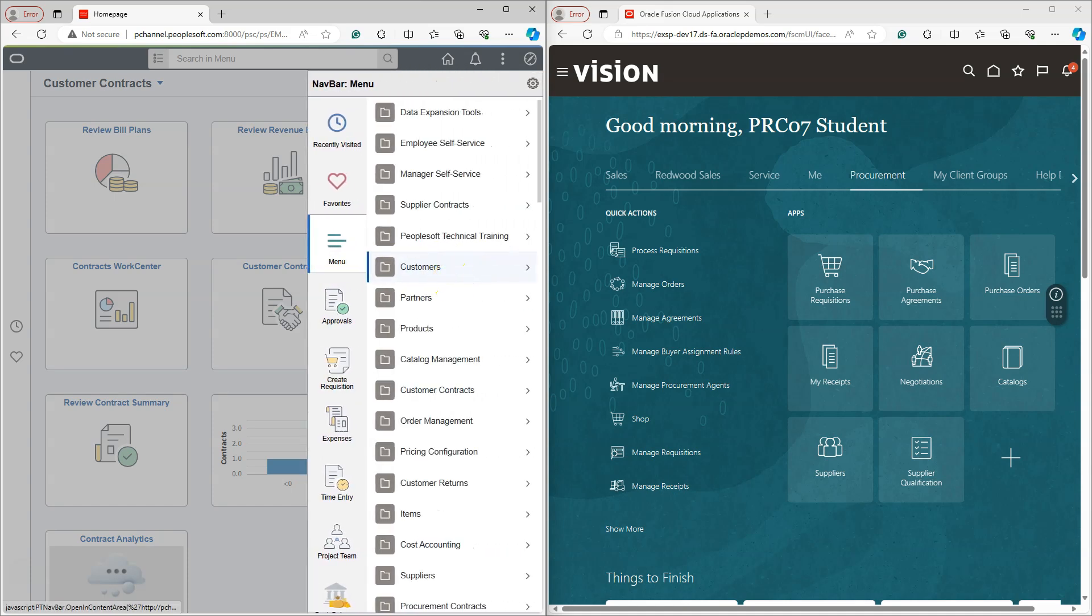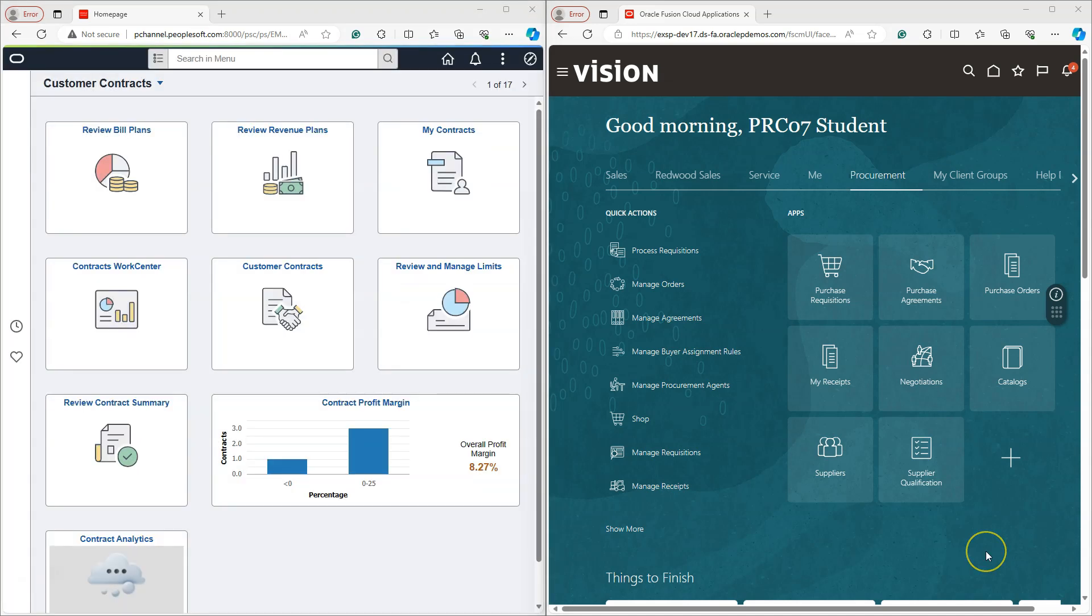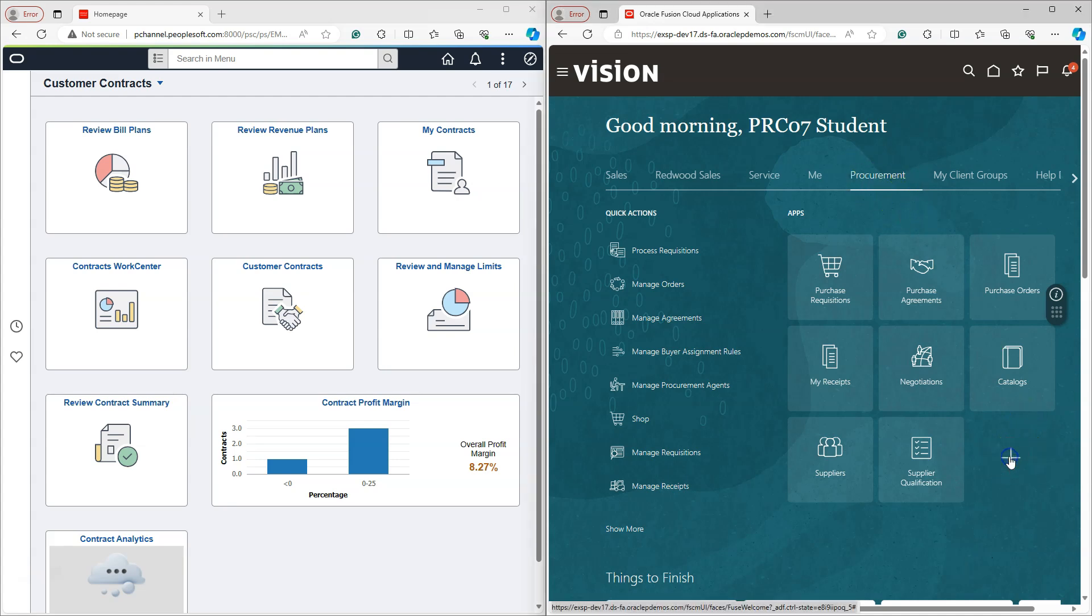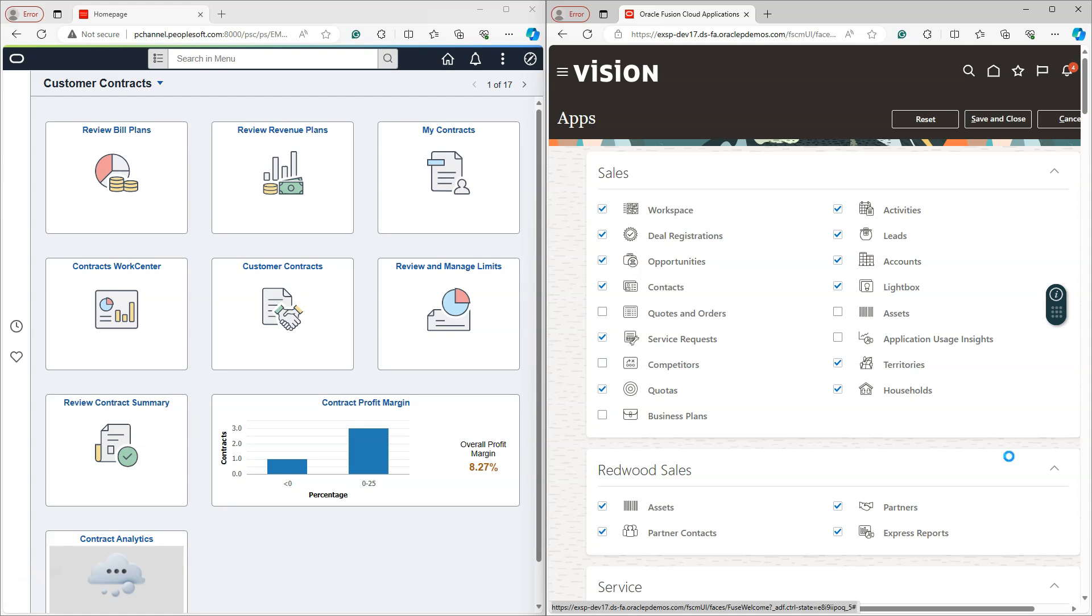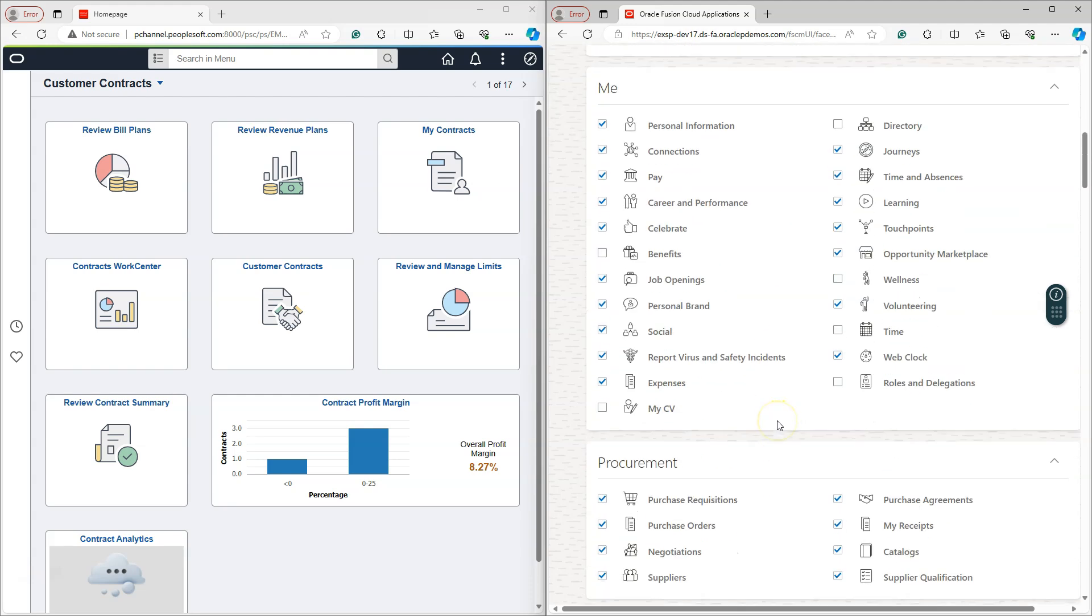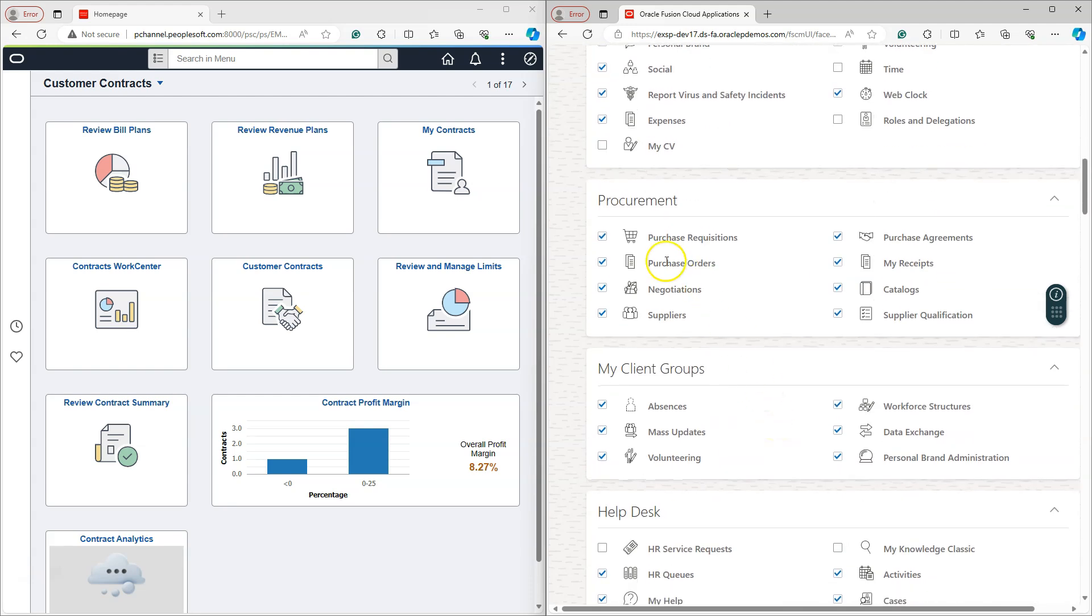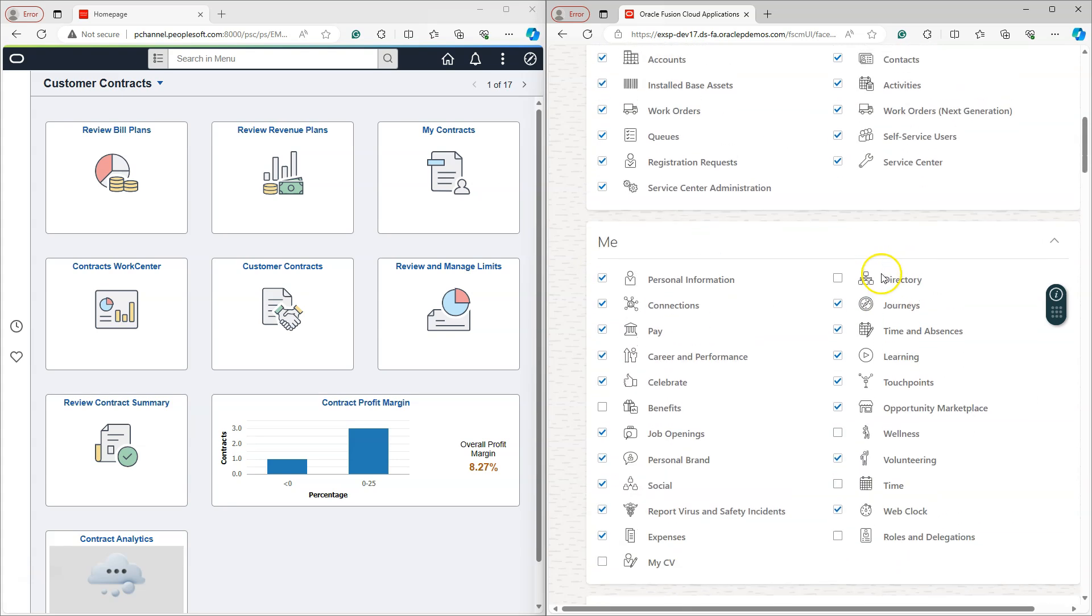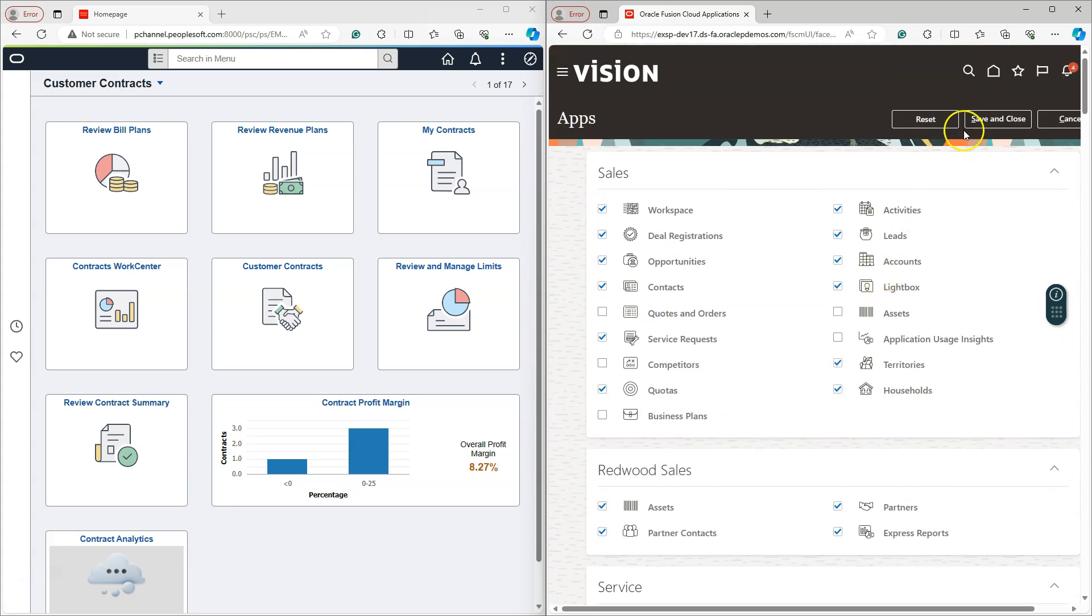Now let's explore how to personalize homepages in our Oracle Cloud application. In Oracle Cloud application, you can navigate to any homepage. Click on the plus icon. This is where we can select and unselect tiles that appear in each application's work area. For example, in our case procurement, I do not want to see purchase orders tile in my procurement work area. All I need to do is unselect this option and save my changes.